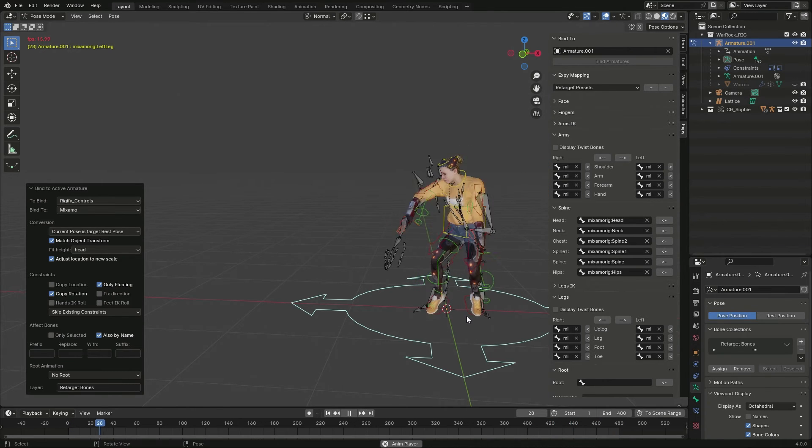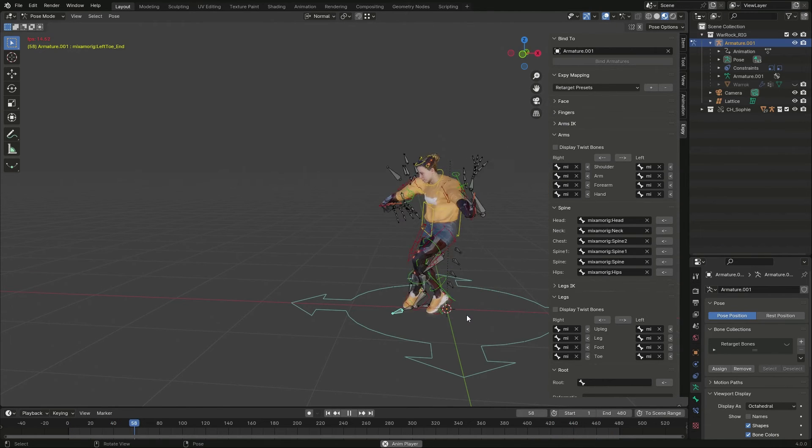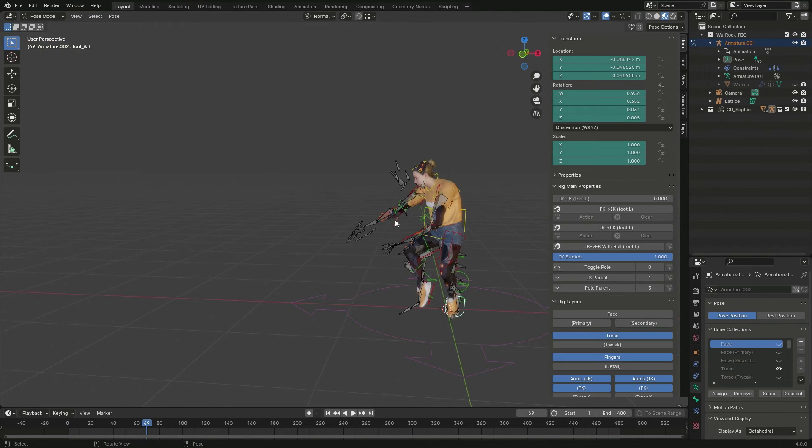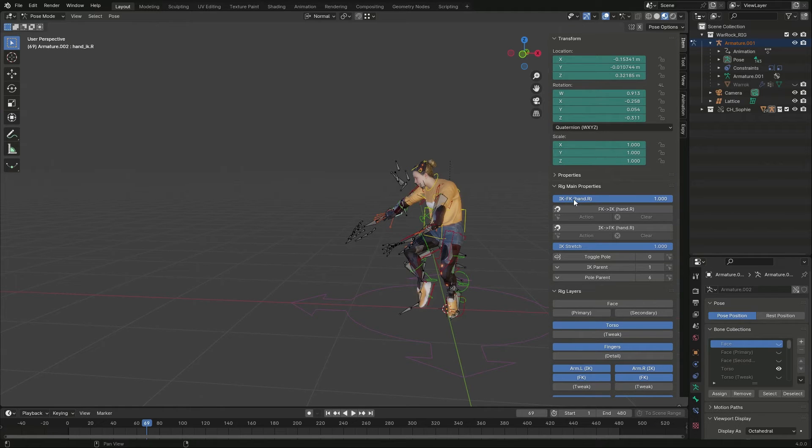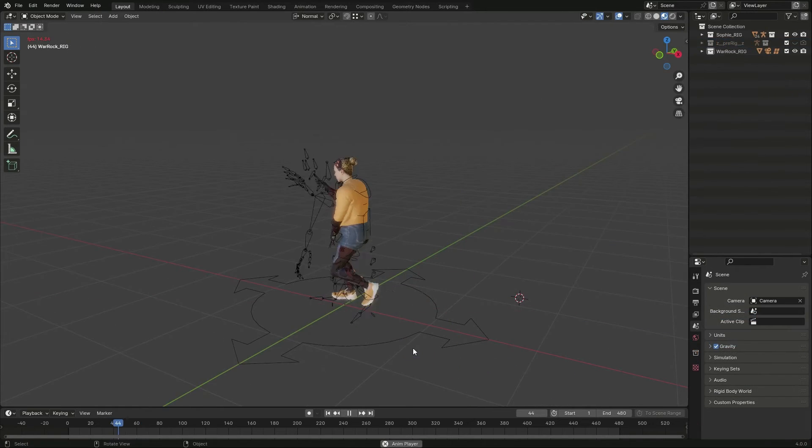There can be a mismatch with IK controls, usually very small. I use Rigify's IK to FK operator to fix it.